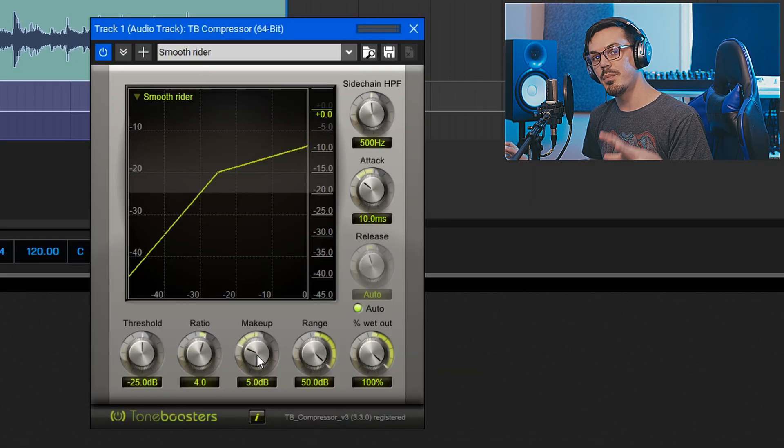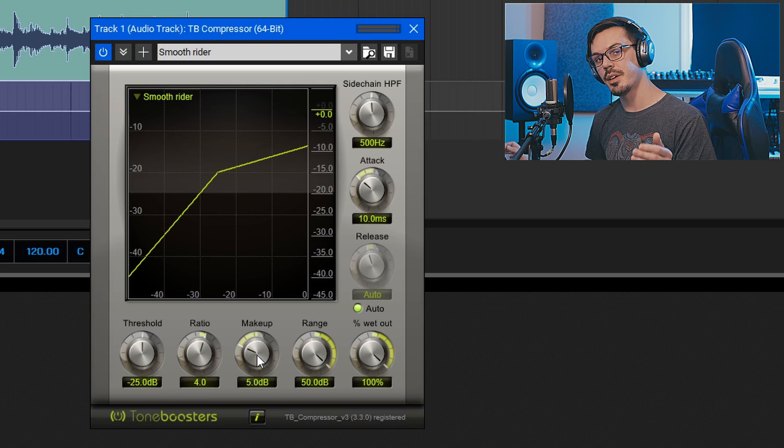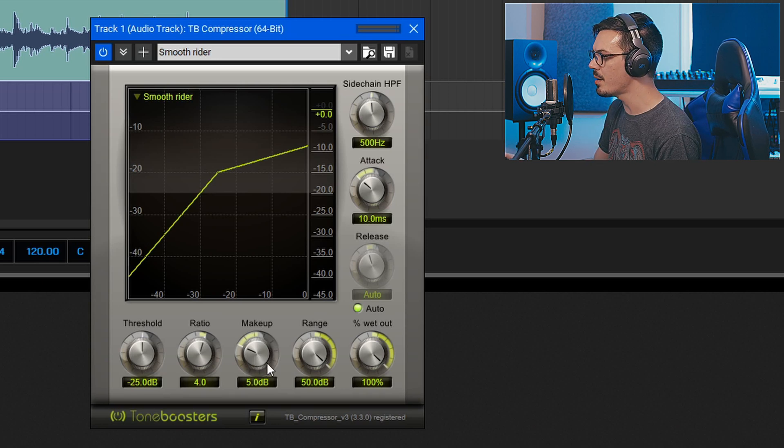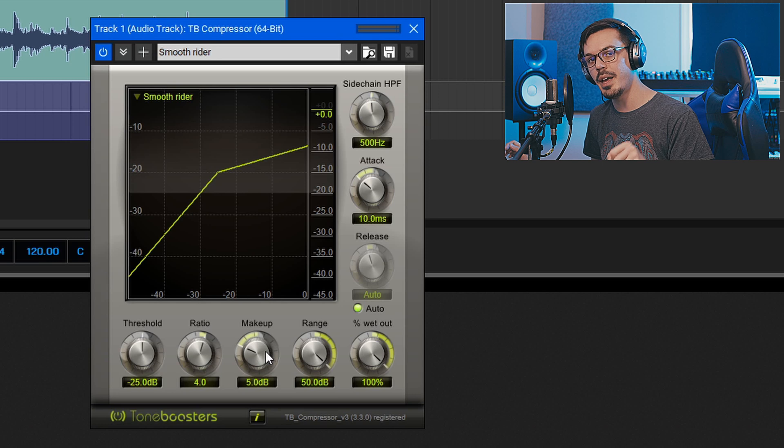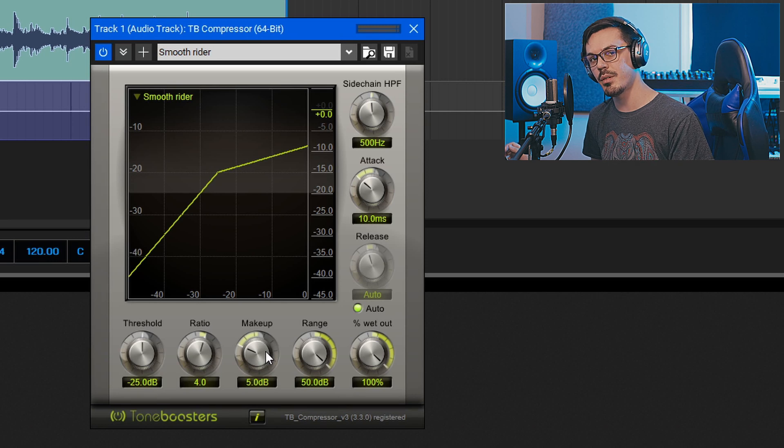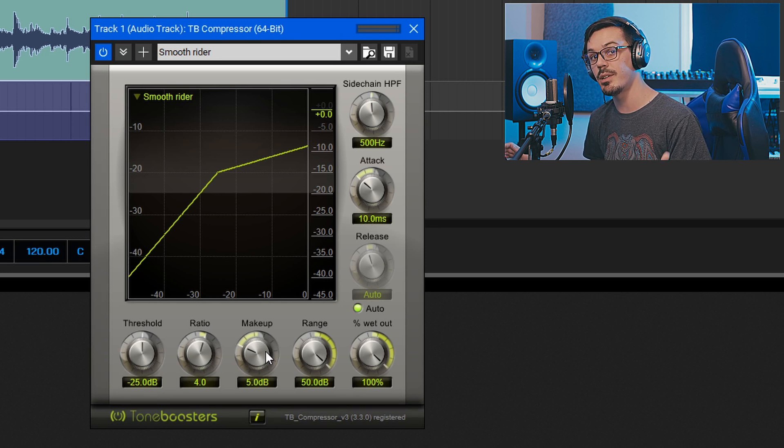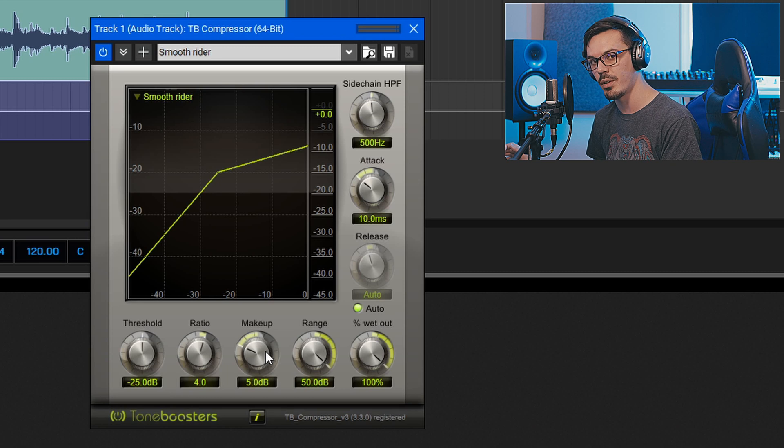Next up, we'll add some basic compression here, and we're going to take a look at the meter once again. We'll use the makeup control here on the compressor to control the makeup gain after the compression is applied to compensate for any reduction in volume we experience once we start compressing the recording.